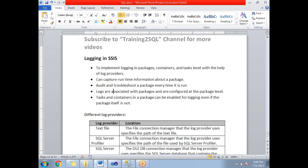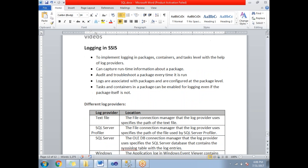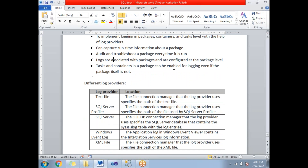There are different kinds of log providers that SSIS supports: the first one is a text file, the second is SQL Server Profiler, the third is SQL Server, the fourth is Windows Event Log, and the fifth is XML file. The most commonly used across all five are text file and SQL Server.